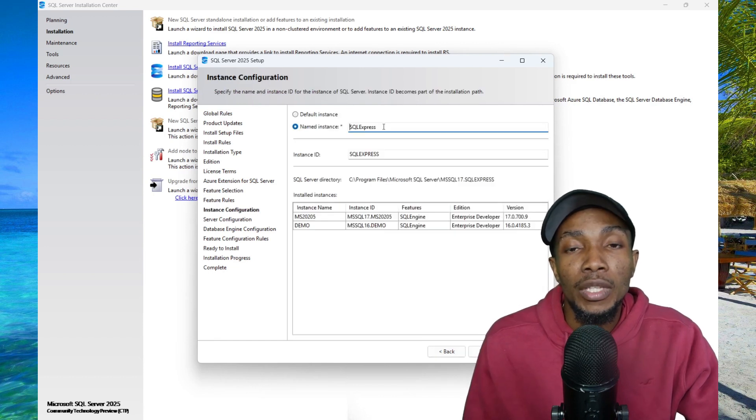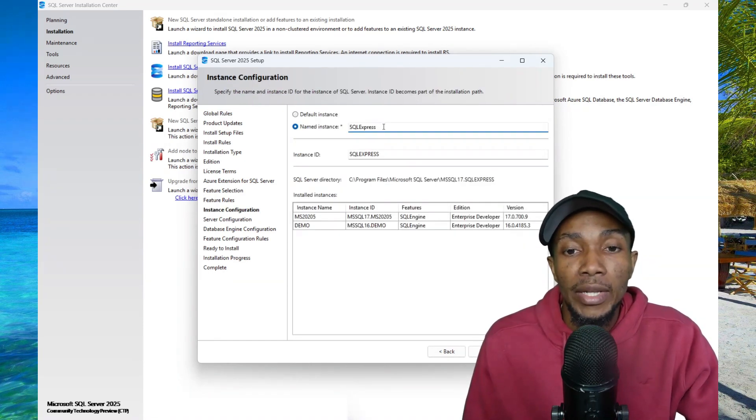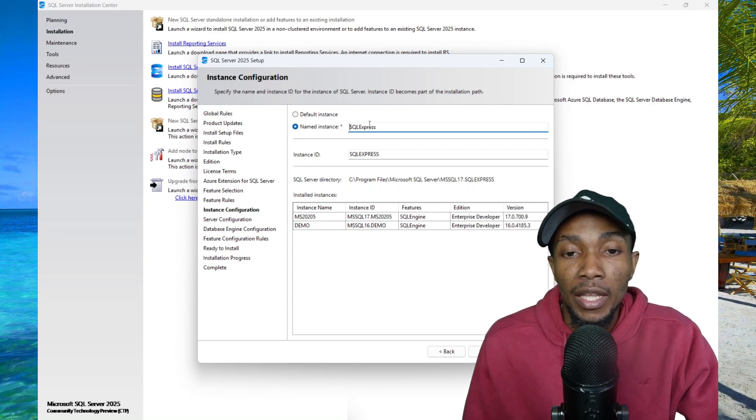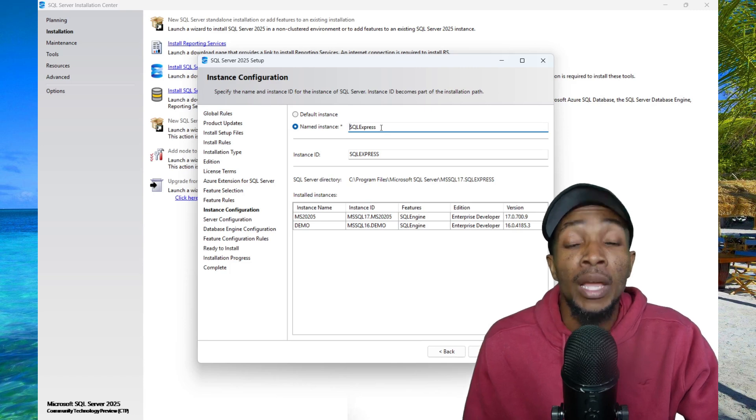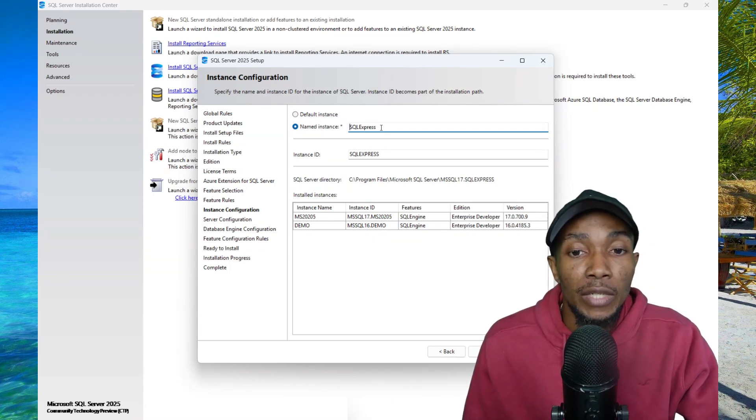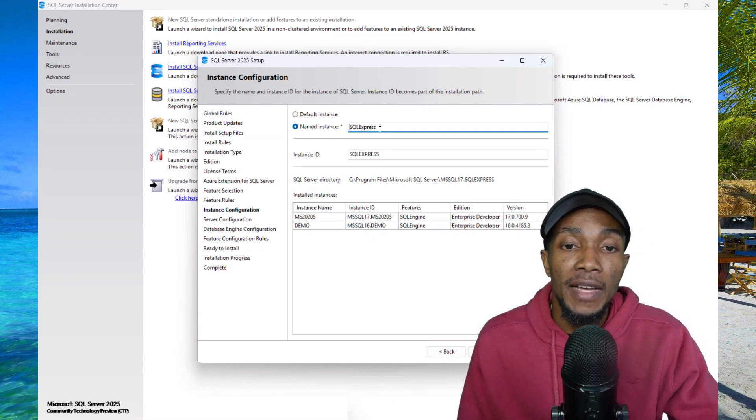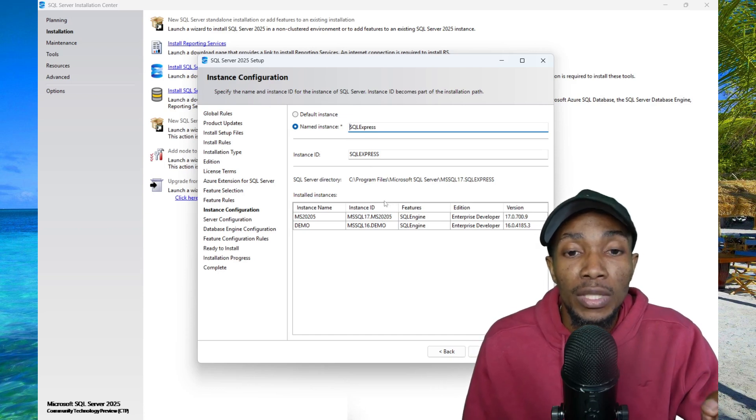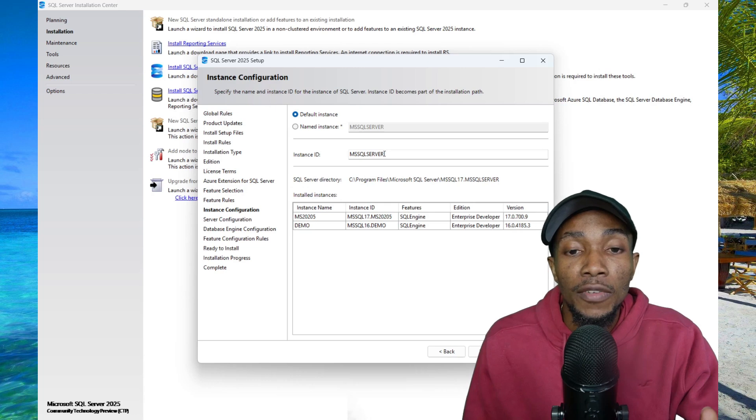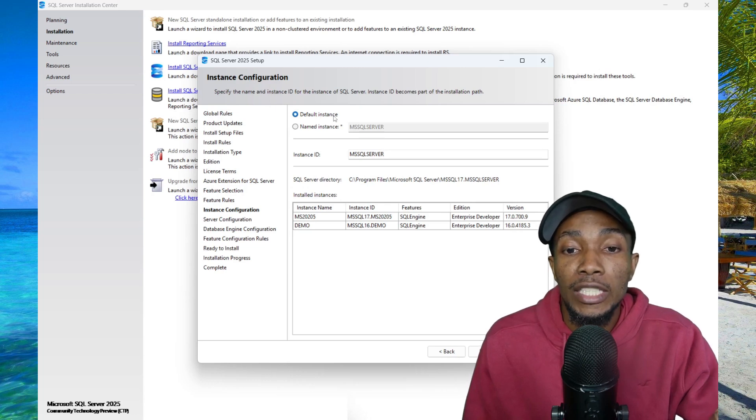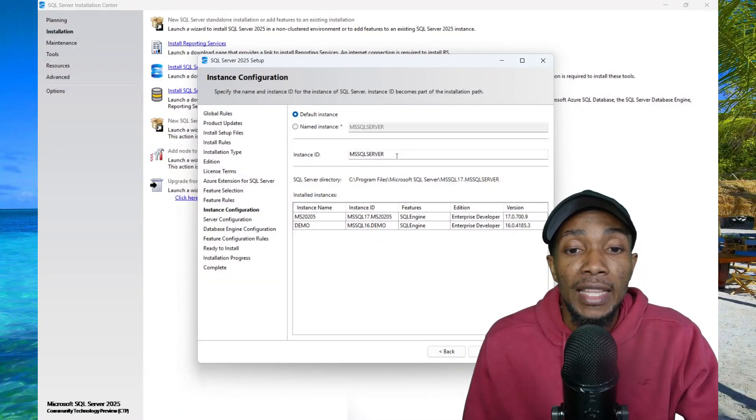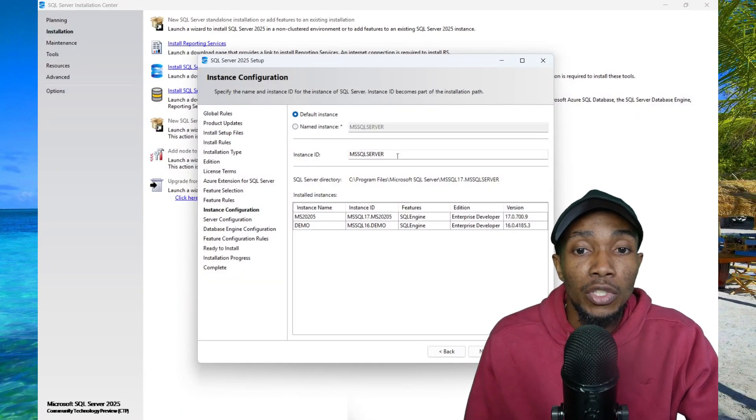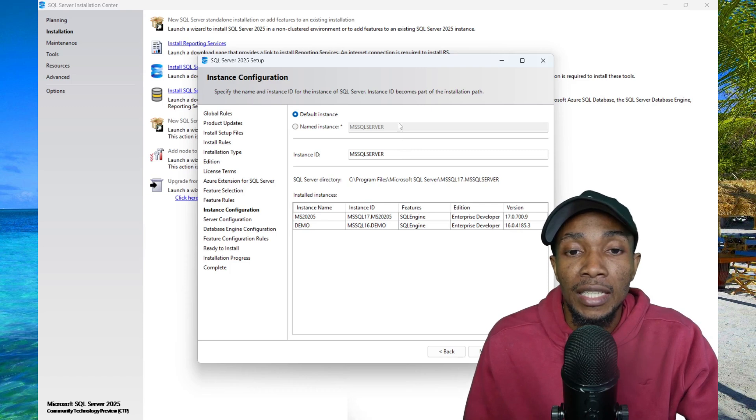Now here is what I want you to pay attention to. When a lot of people are installing the Express Edition, they go ahead and just select next with the default named instance name. When you're connecting to your SQL Server, you have to specify the instance name. However, if you're not using the default instance which is MSSQLSERVER, you can select this option and it will change that. Then you can connect without specifying the slash and the name of your instance.